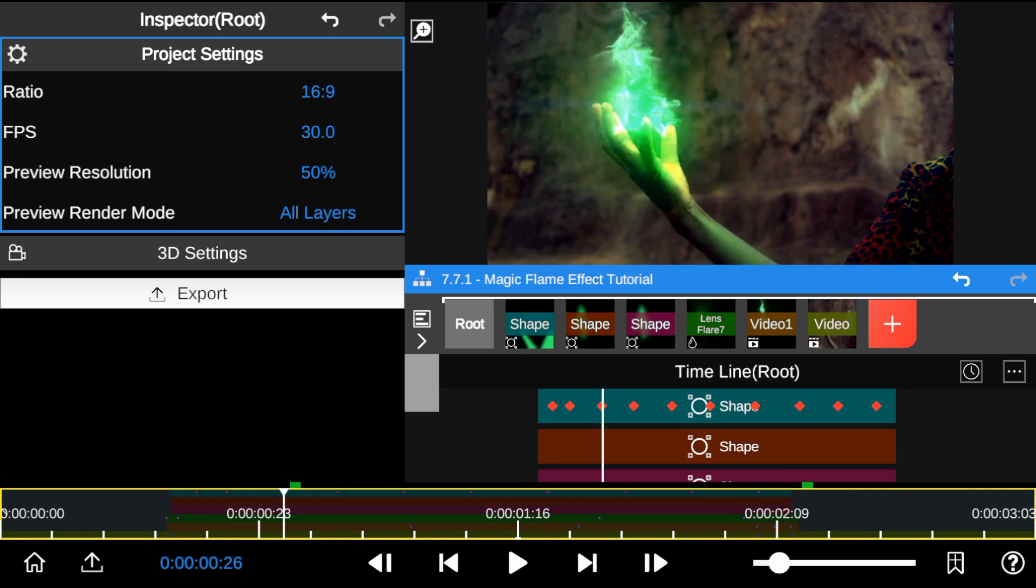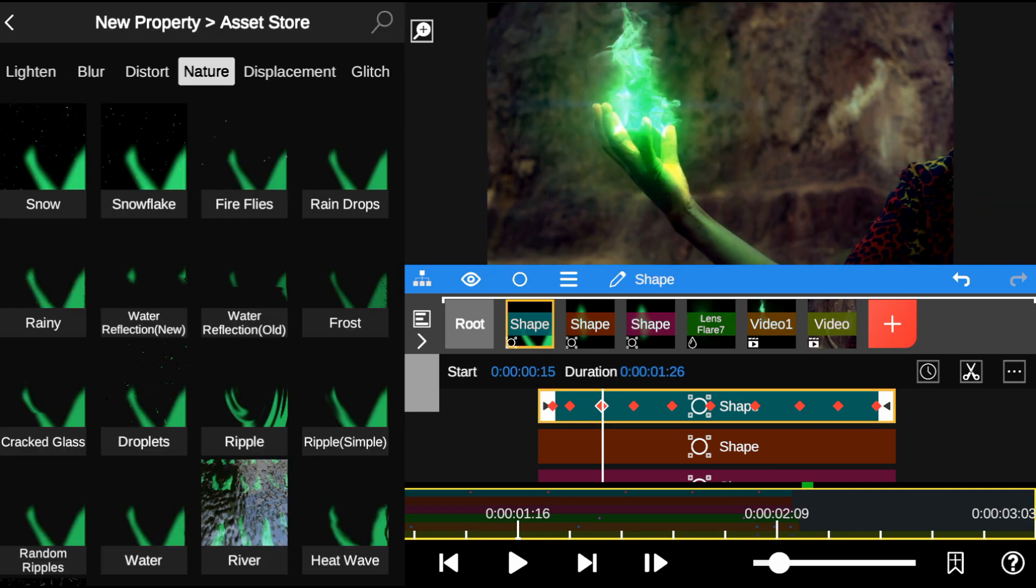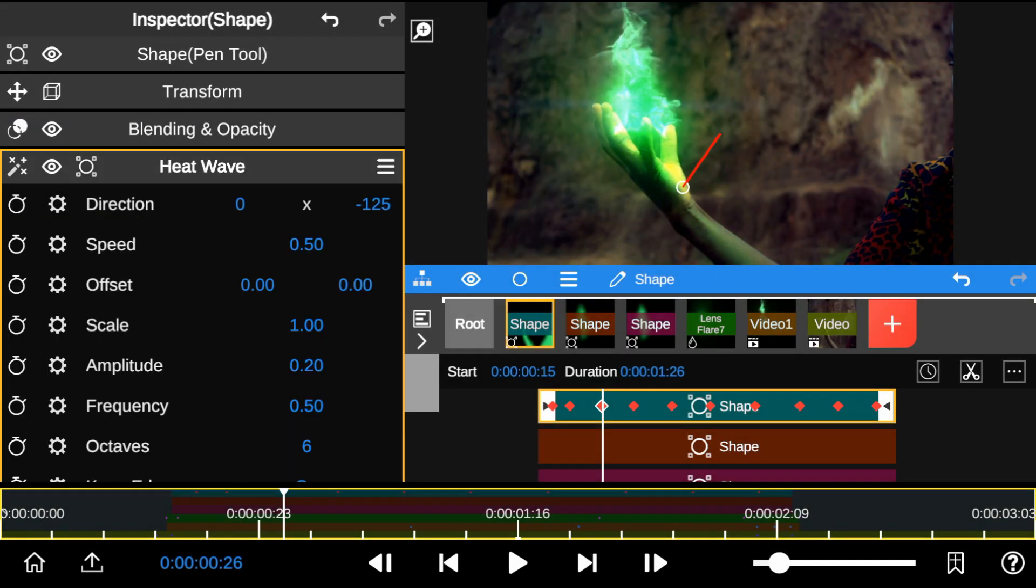Now that we've got that all set, let's add the heat wave effect to add some motion to the reflection.